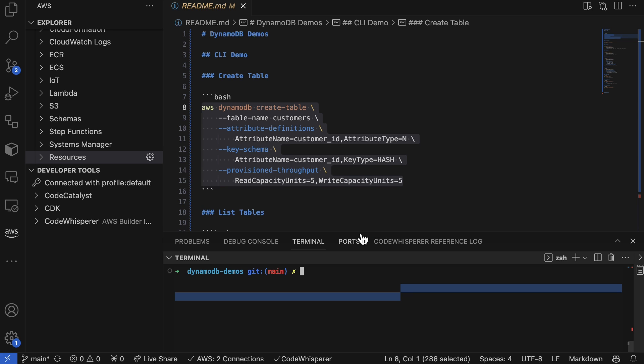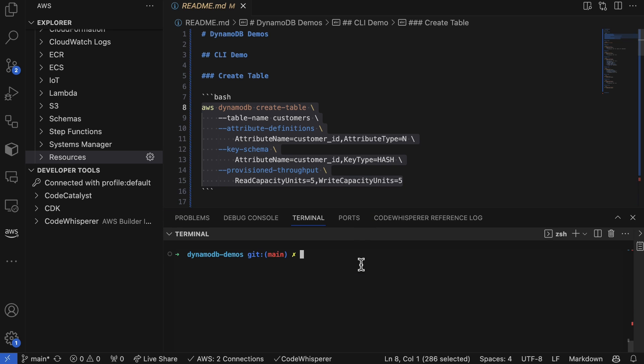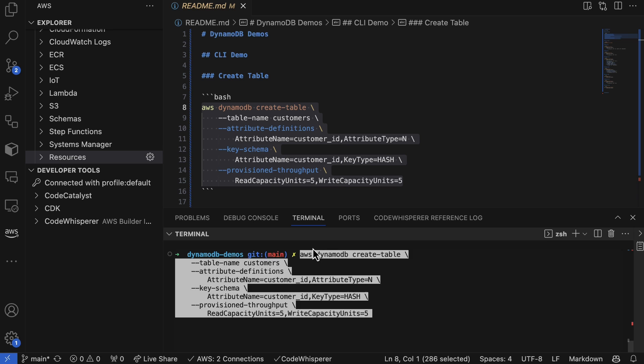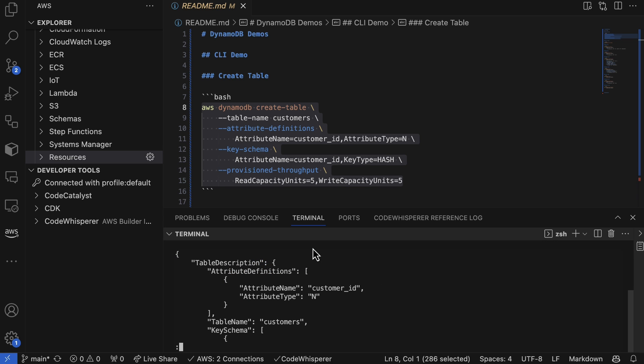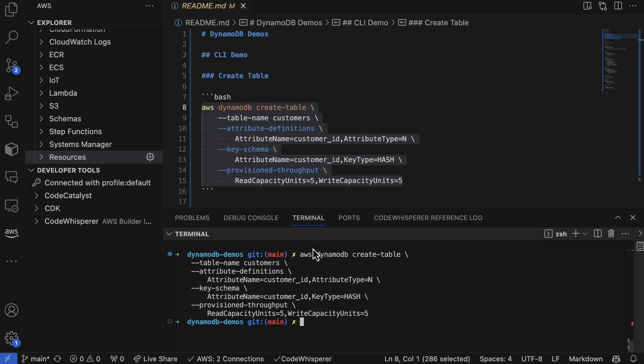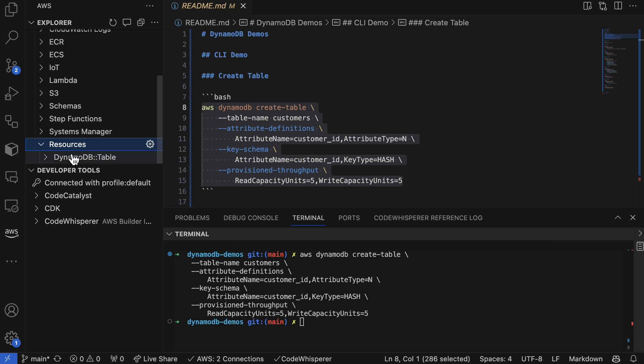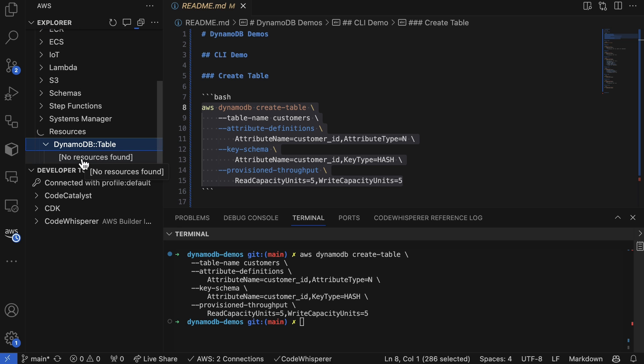First up, let's do the traditional create command. I've gone through and created this particular table. Now if we go back to the resources here and do a refresh, we should see that there's a newly created table that populates here, and of course there is.